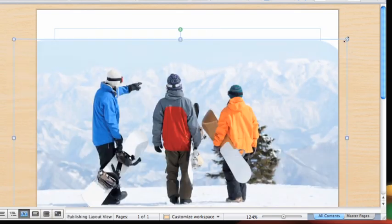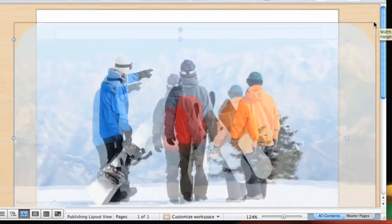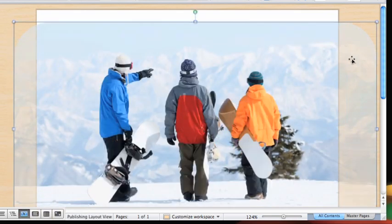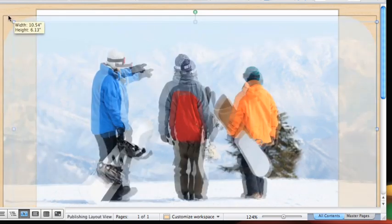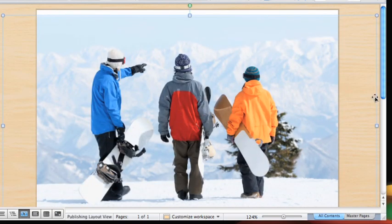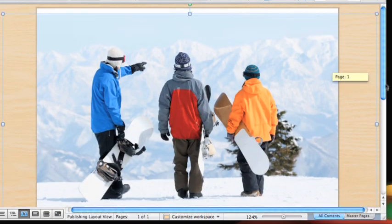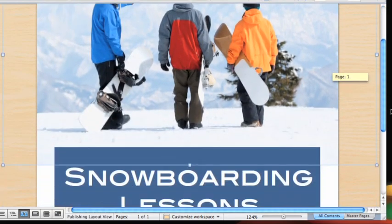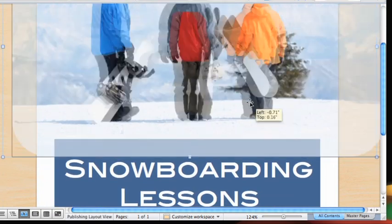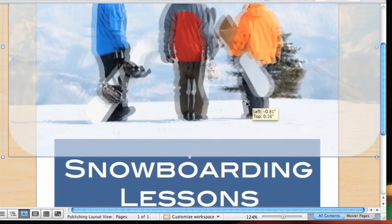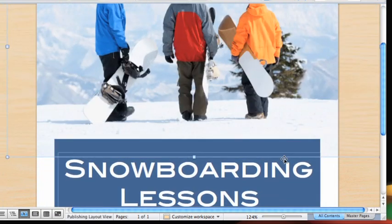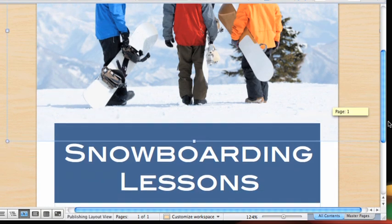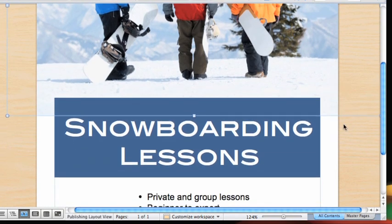Notice some of the image extends into the area on the margins of the flyer. This is a special area in publishing layout view known as the pasteboard. Any text or pictures you place on the pasteboard will not appear in the printed document, so you can use this area to store objects as you customize a document.